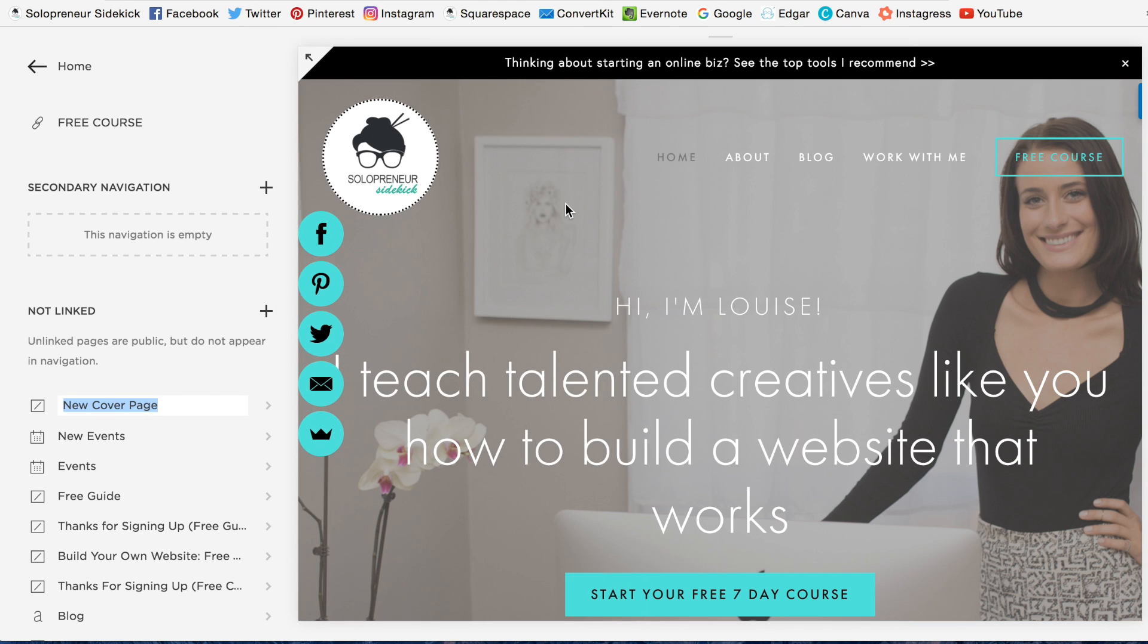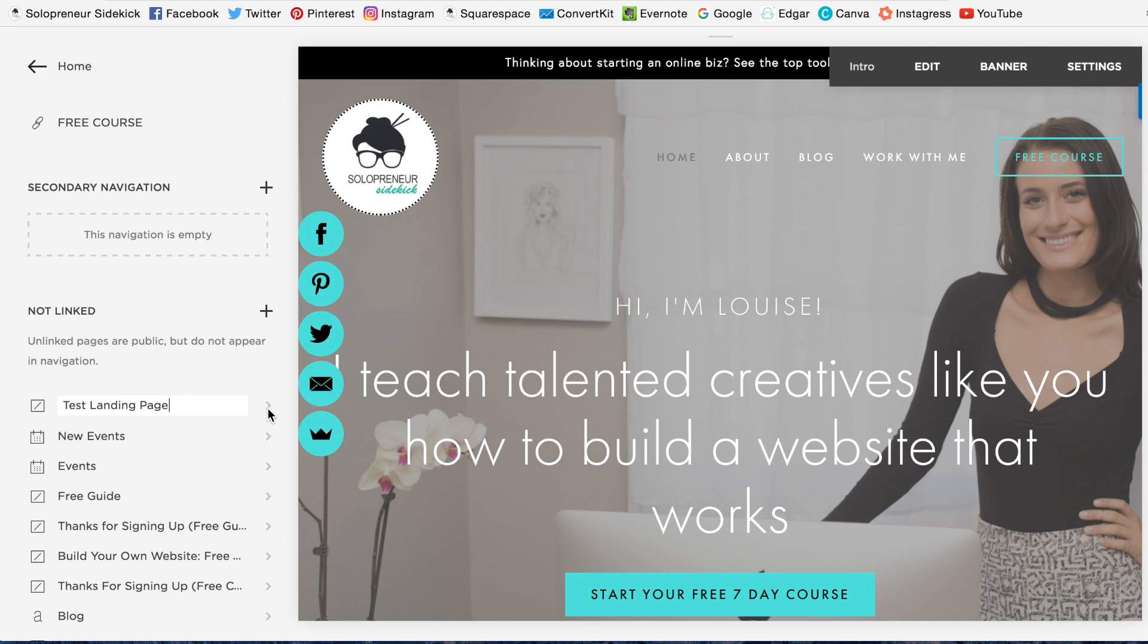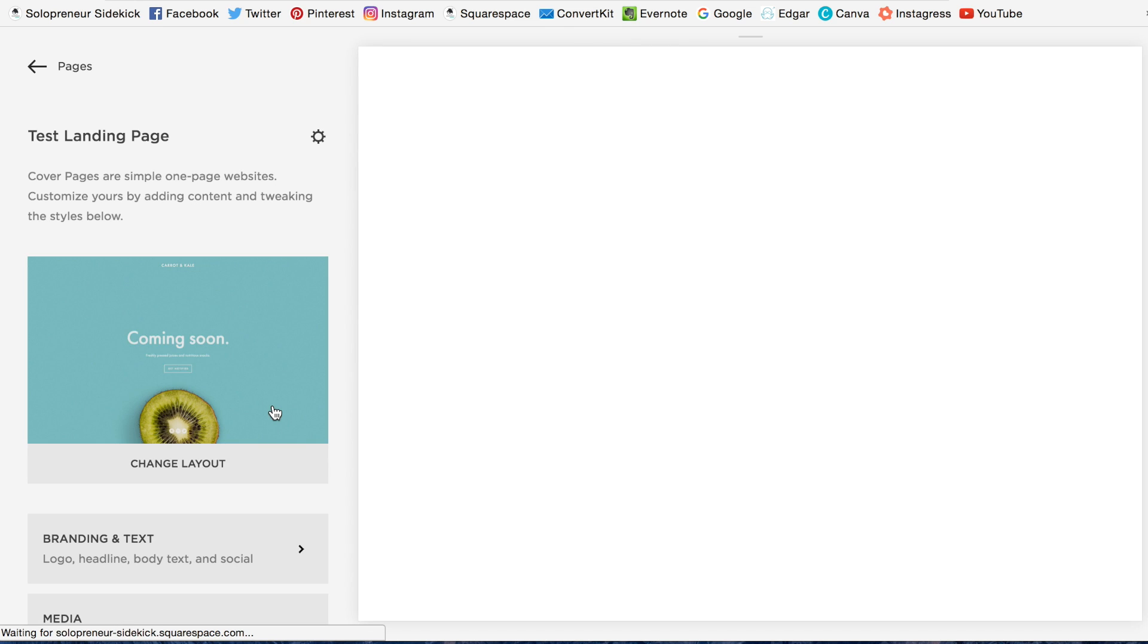Okay, so let's do Test Landing Page. Okay, so if you click this little arrow to the side, and click Change Layout,